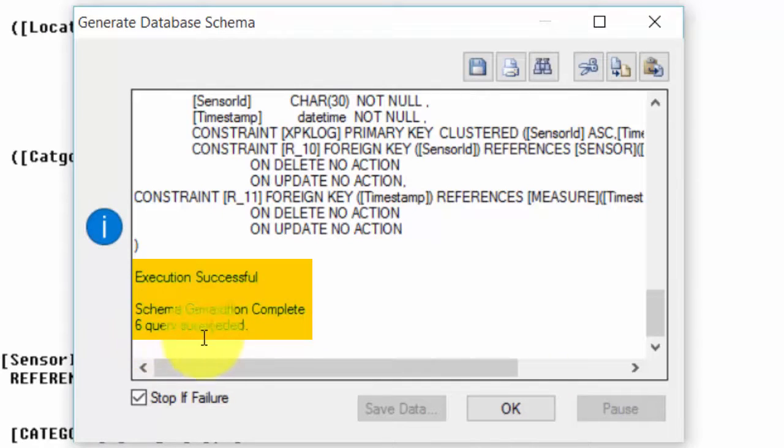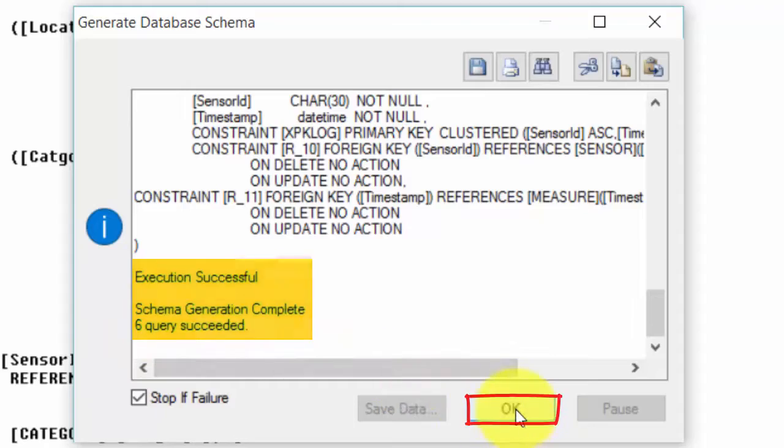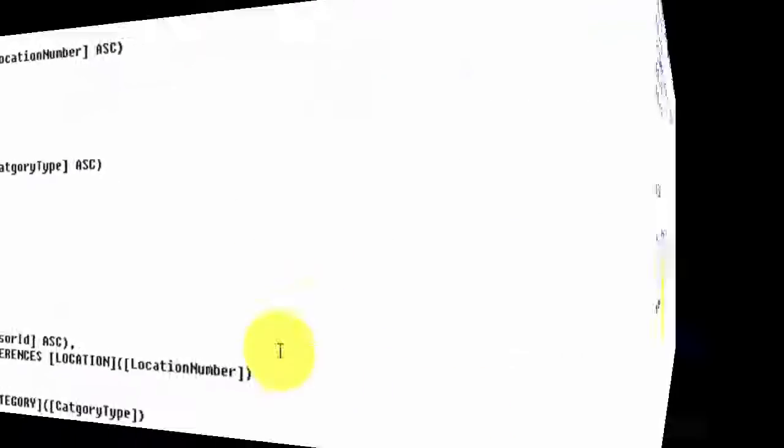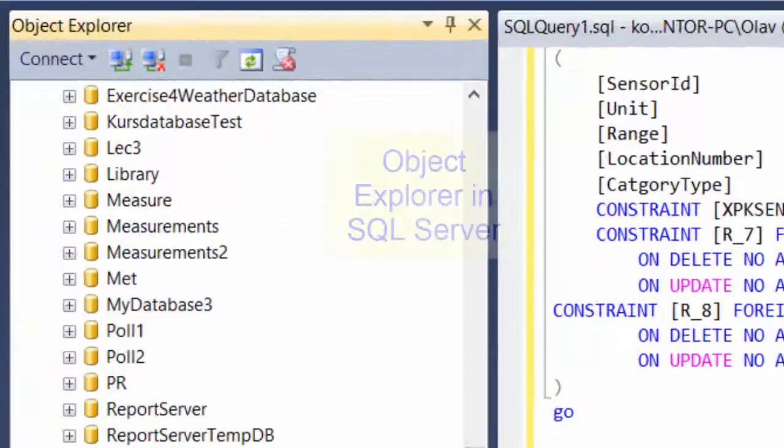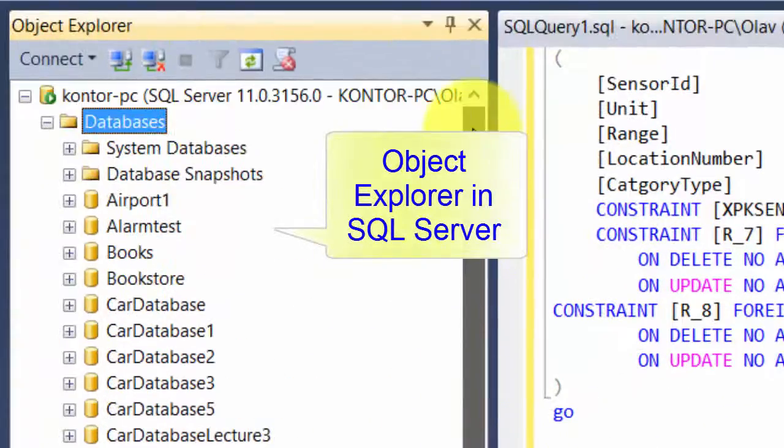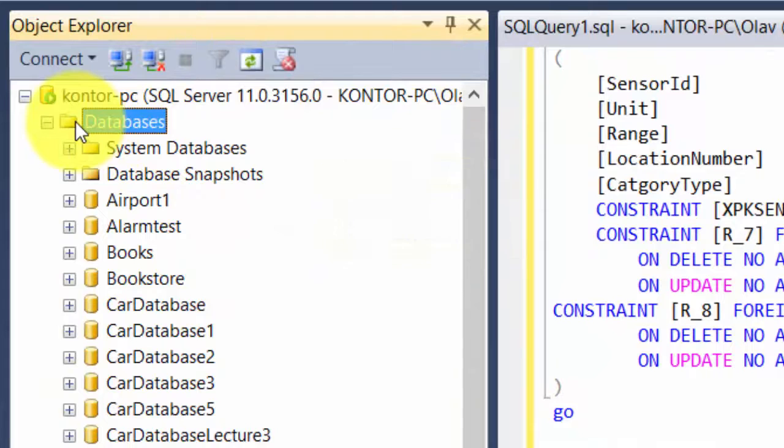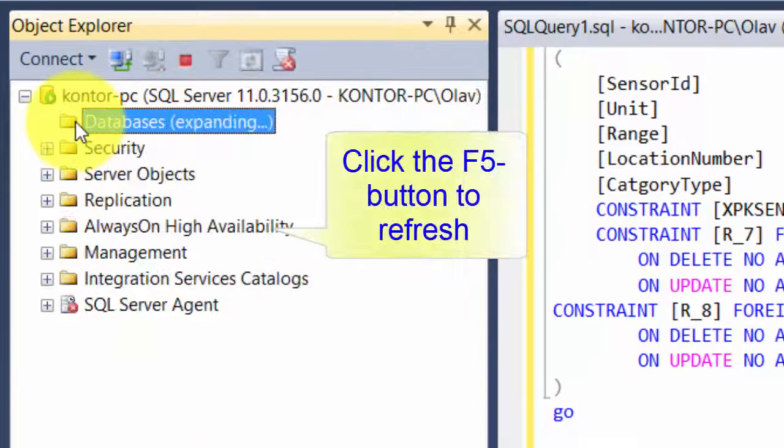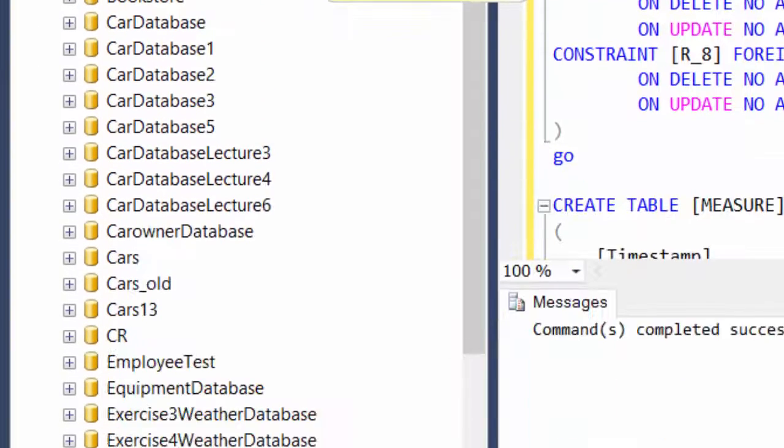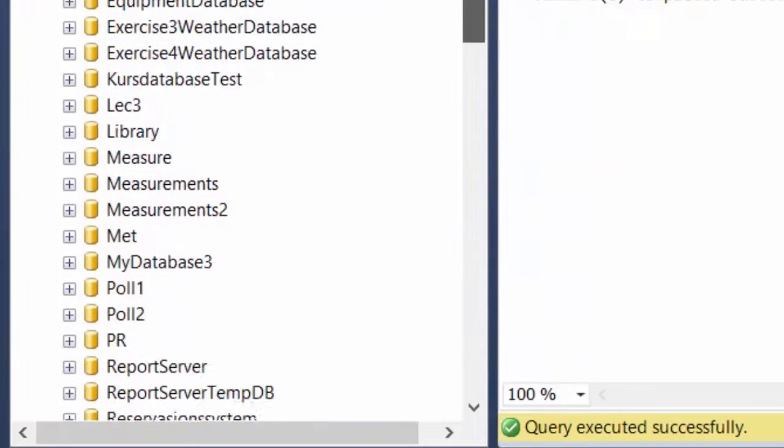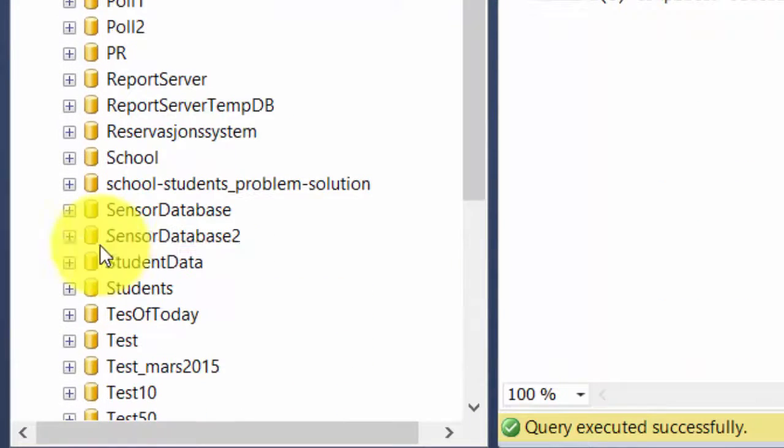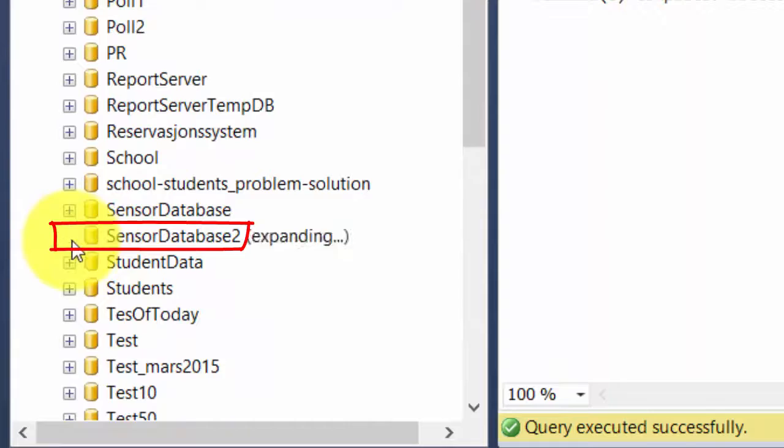Six queries succeeded, and we can click OK. If I now go back to SQL Server, go to databases, click F5 to refresh, then I should find also this SensorDatabase2.